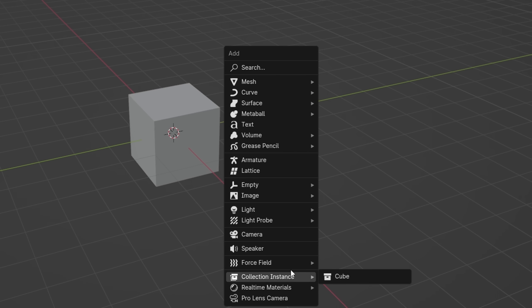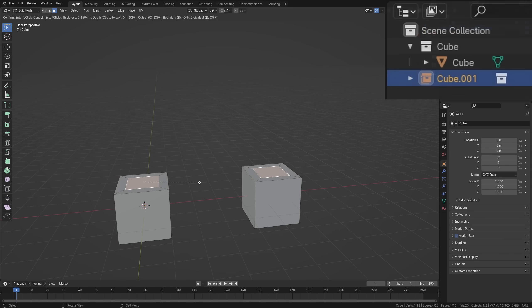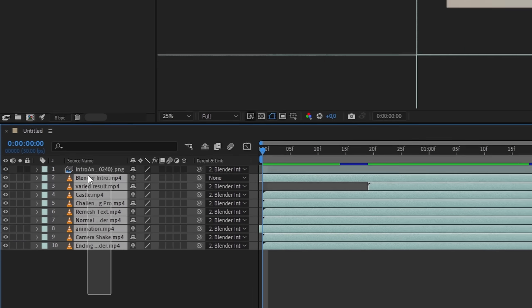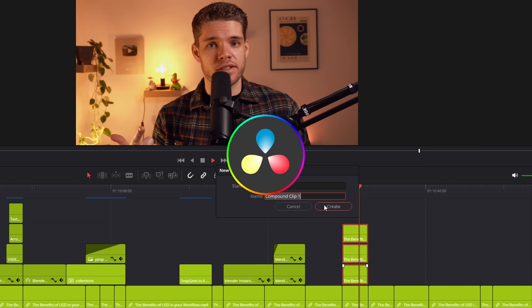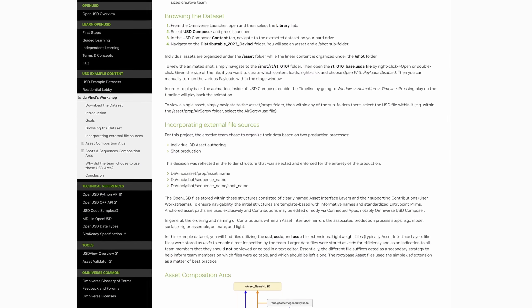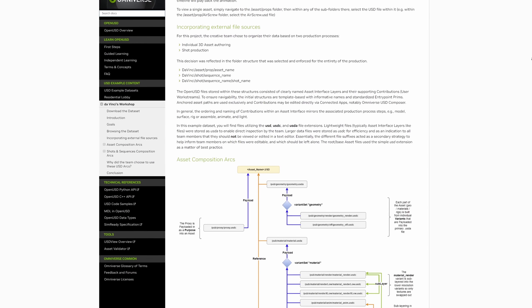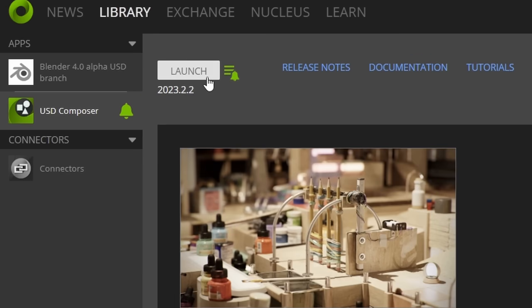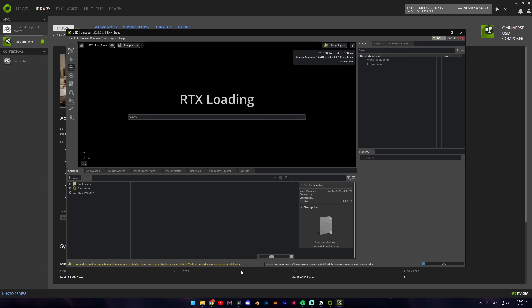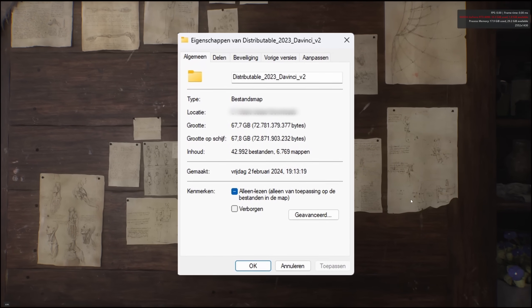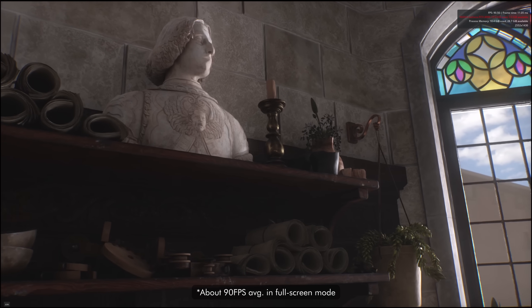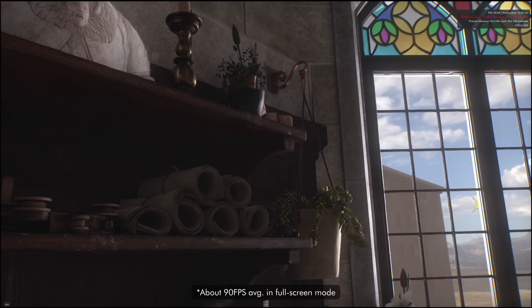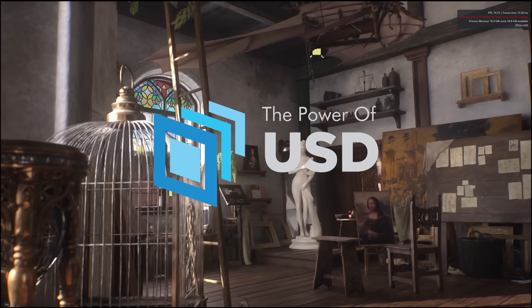This works similarly to instancing collections in Blender, since instances require less computing than the actual objects themselves. It's also very similar to pre-comping in After Effects or compounding layers in DaVinci — you basically put stuff inside of other layers, and that makes it easier and faster for the computer to work with the file. A great example of this optimization is the newest USD sample project released by NVIDIA, called DaVinci's Workshop. Using their USD Composer app, I can play back this 67GB folder of assets, textures, and lights with millions of polygons at close to 120fps, without any lag or issues, just because of how USD loads files and textures in an extremely optimized way.